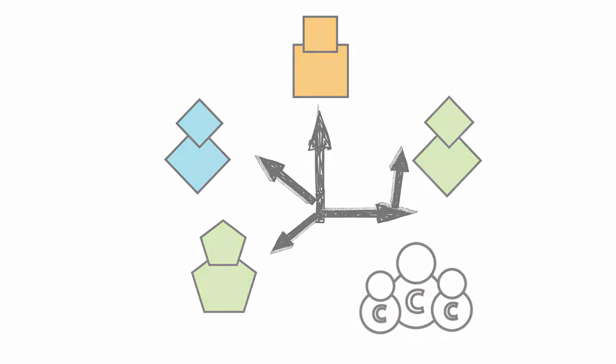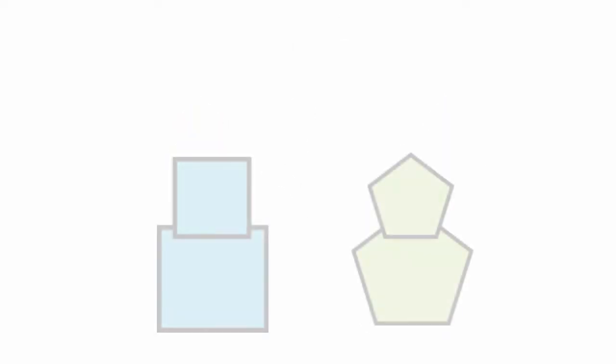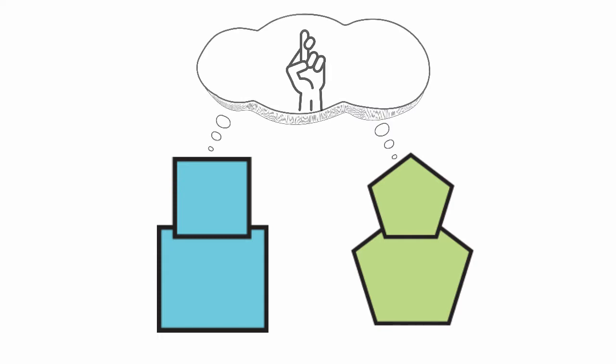However, we cannot assume that just having individuals from different professions work together will achieve these results.